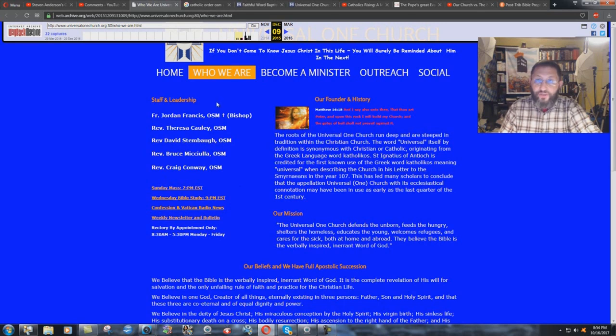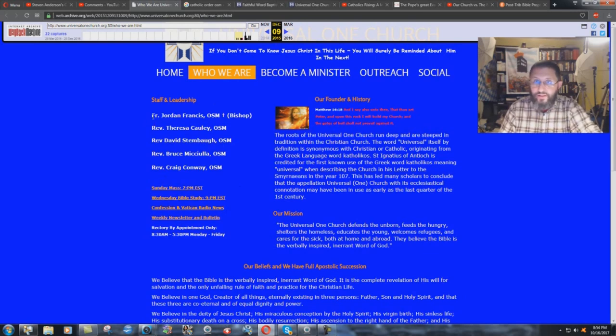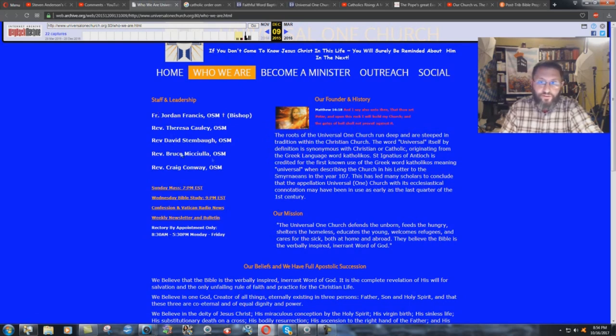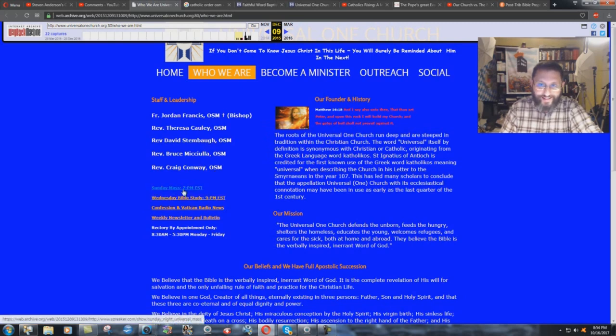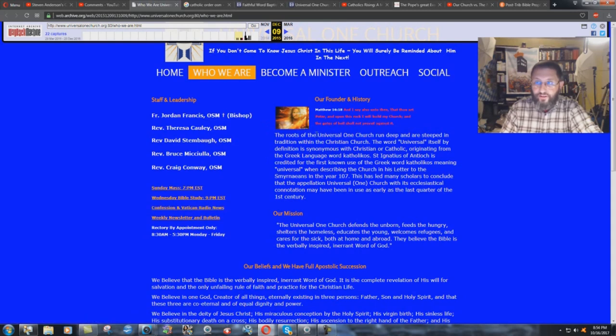Look at this: staff and leadership. Leadership of the Universal One Church. Father Jordan Francis OSM. We'll talk about what OSM is in a minute here. Bishop, father, these are Catholic priests. And then there's reverends underneath that, and they're all OSM. Look at this: Sunday Mass 7 p.m. Eastern time. Confession and Vatican Radio News. Yes, they are definitely, this Universal One Church is a Roman Catholic offshoot.